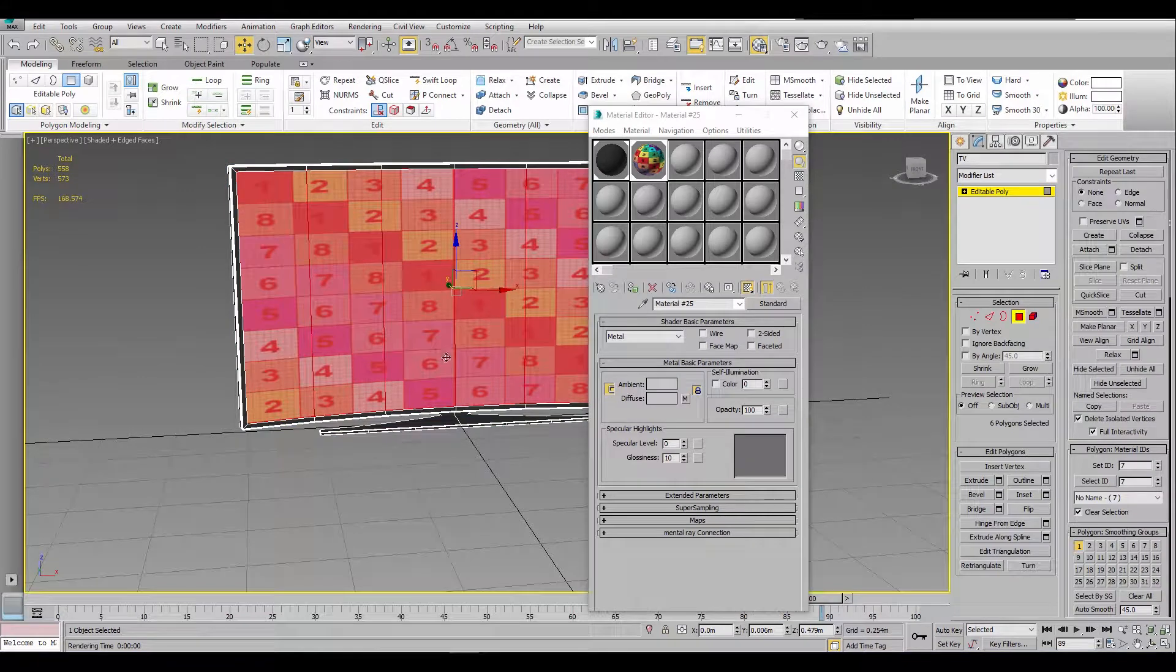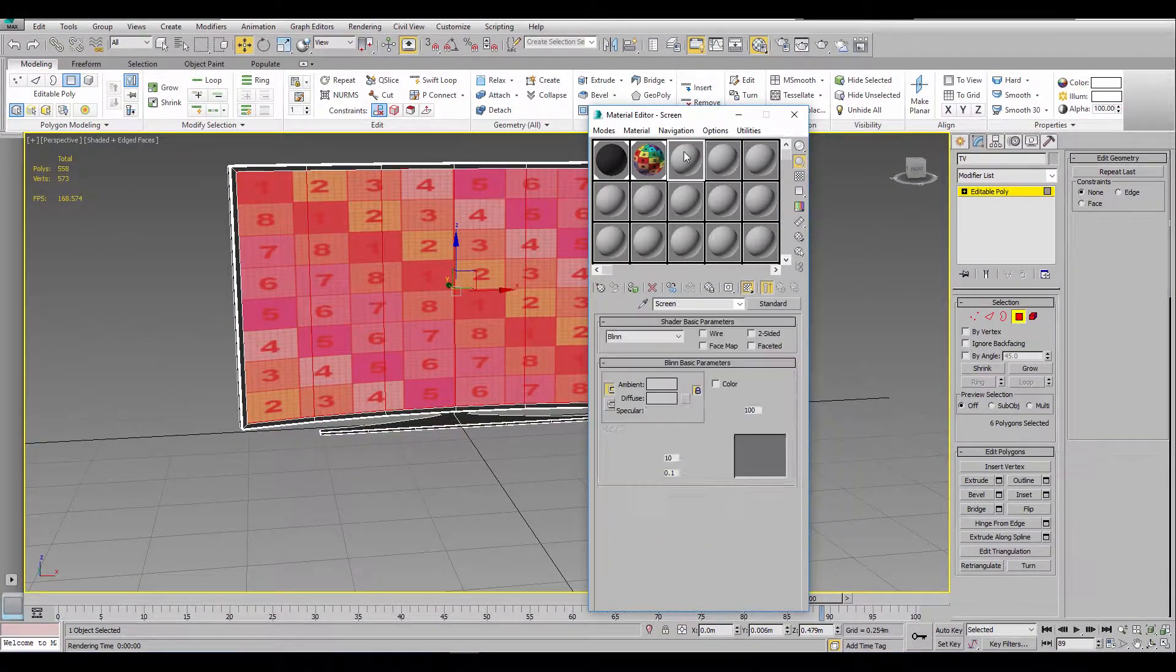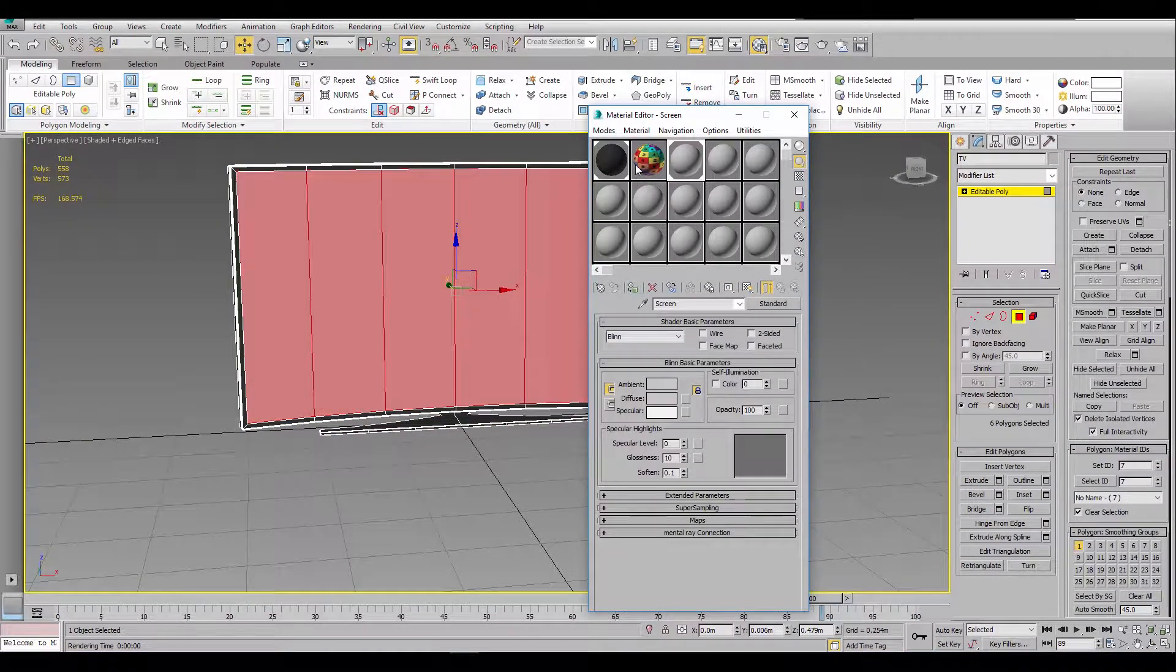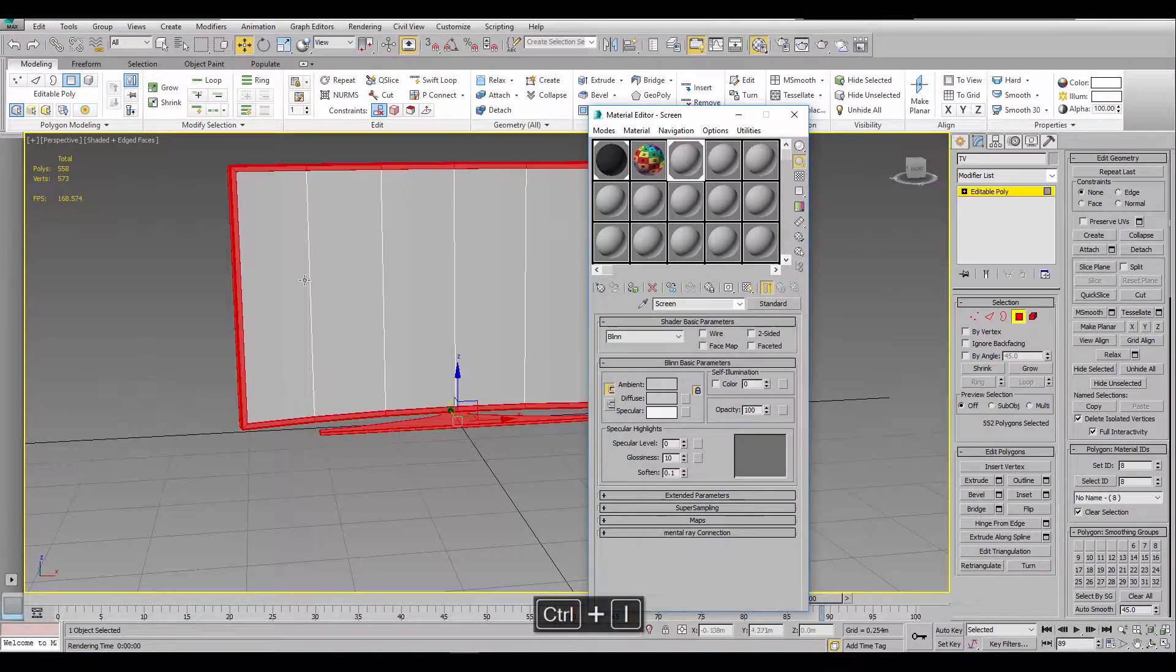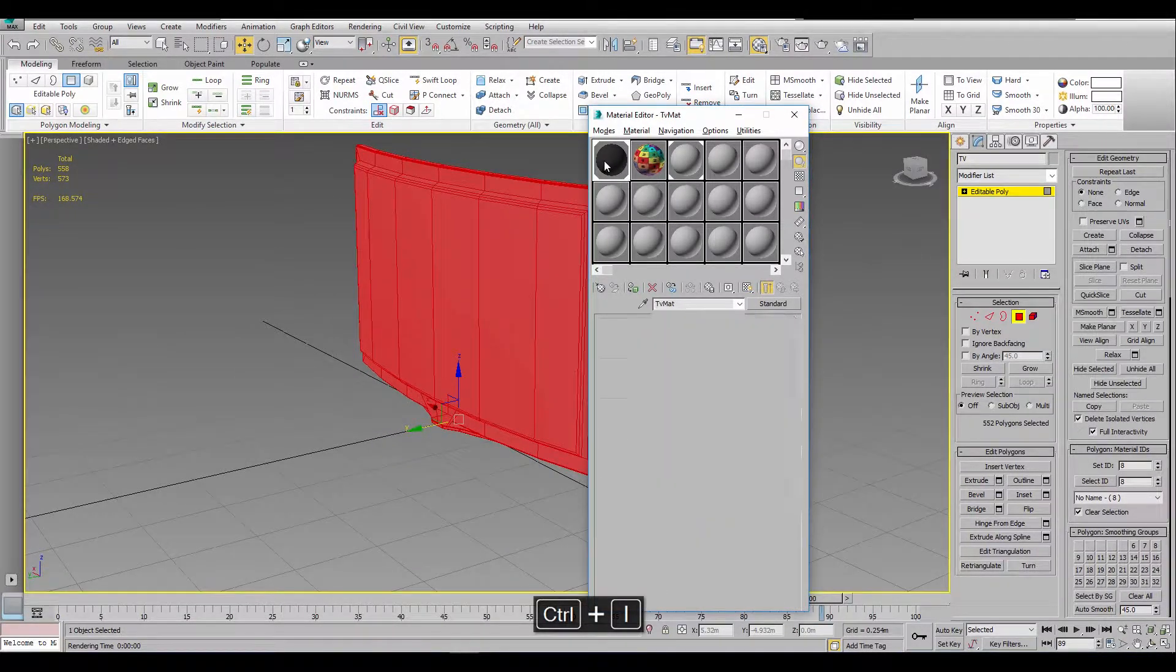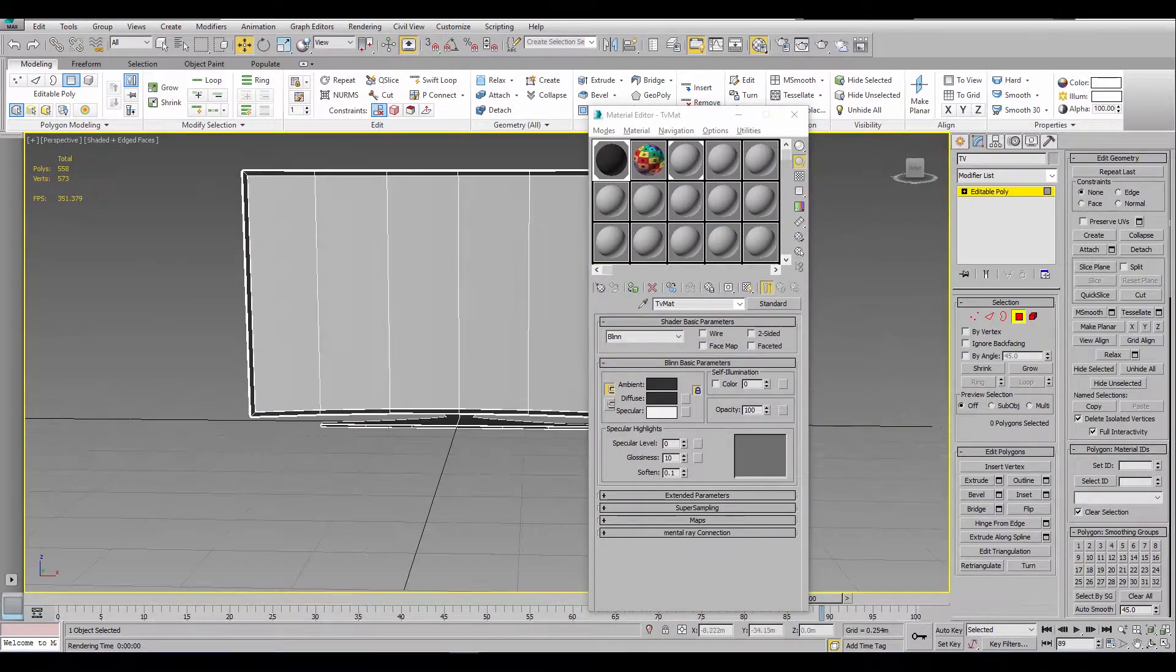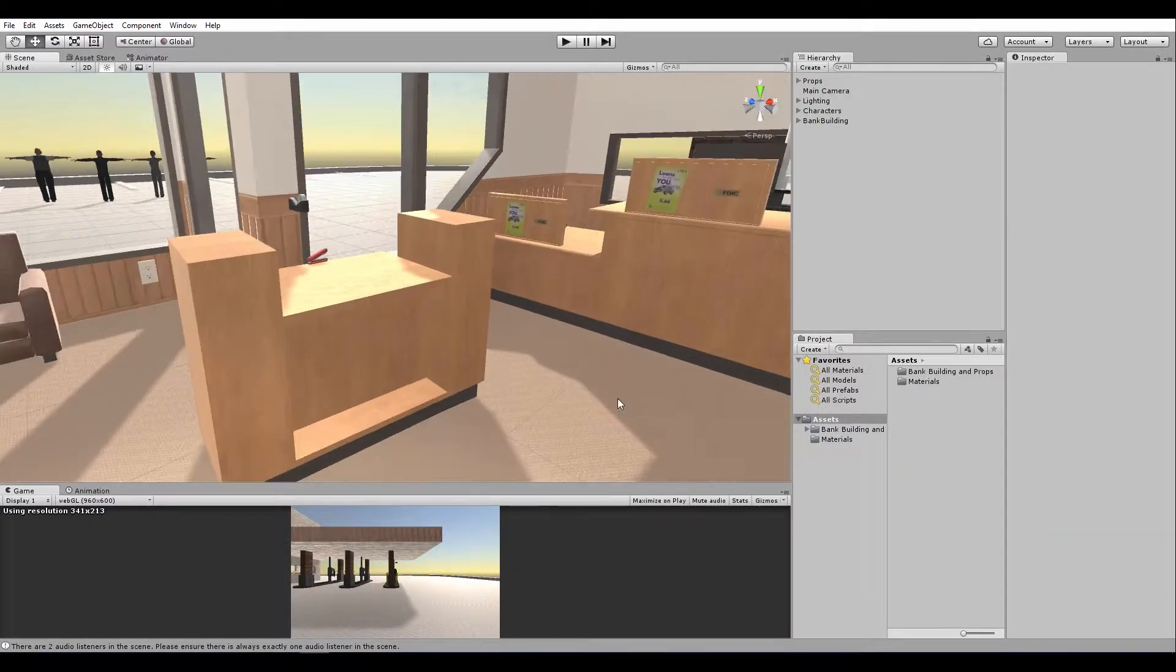I selected a different material, named it screen, applied it. Control-I to select the other polygons and applied a different material, TV mat. I did export that, and I'll bring it into Unity.